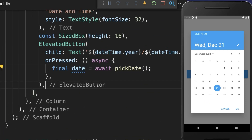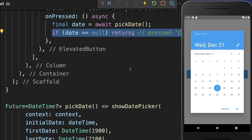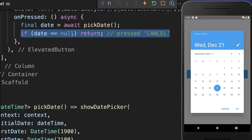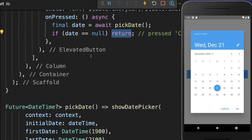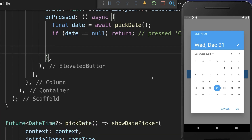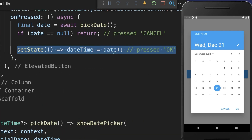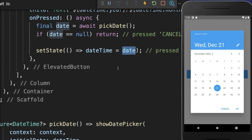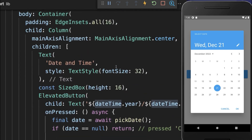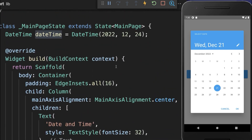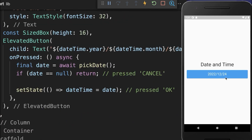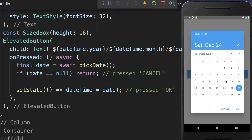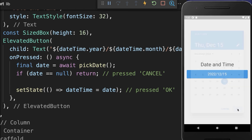Therefore, let's handle the state. If the picker is canceled, we get a null value and we return. Otherwise, if we clicked OK, then we put the new picked date inside of the DateTime object in our state. As a result, we can choose a new date, and if we click OK, this date will be displayed inside the button.